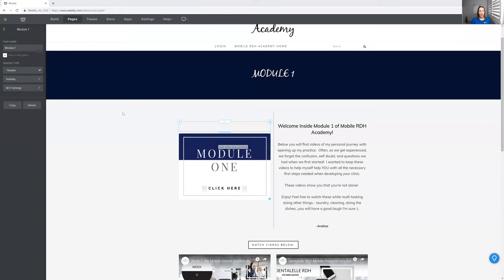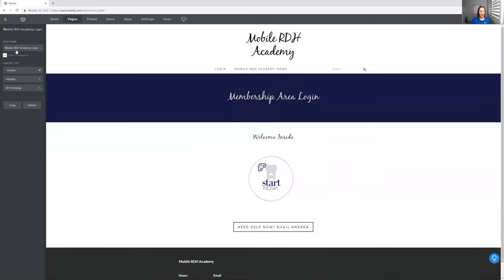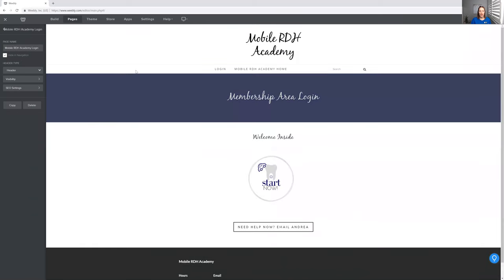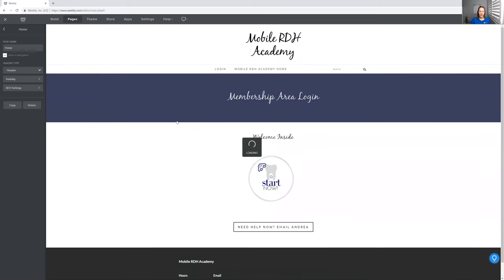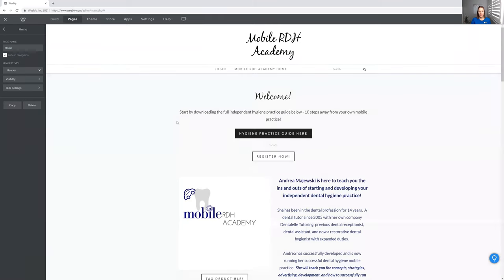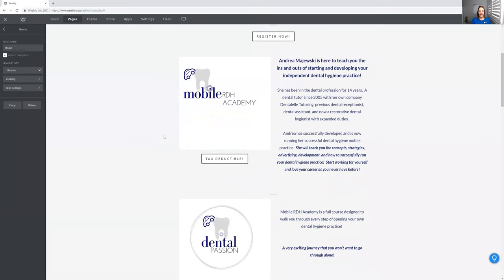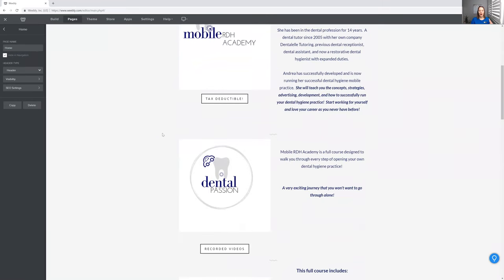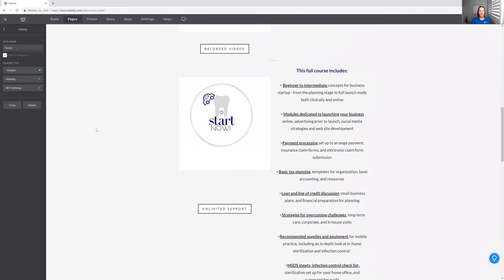Just a little sneak peek. So as an example, what the course looks like. Once you're inside the Mobile RDH Academy, this is what the main page looks like. I go through all of the steps for you, from literally just thinking about wanting to start your own practice to thinking, oh my goodness, can I do this? Is it worth it? Are you getting patients? I talk about all of that from just thinking about it to starting and then keeping at it.